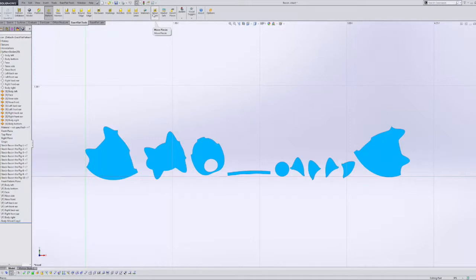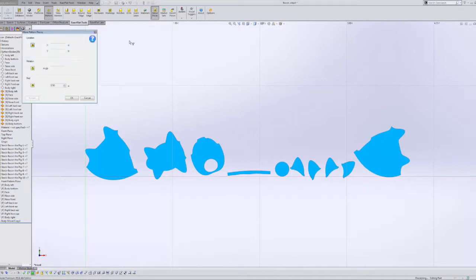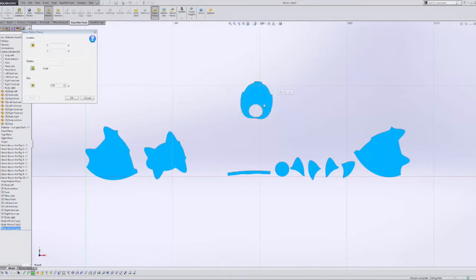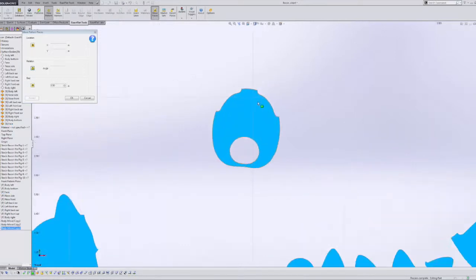We start by selecting the move pieces icon. Then we can simply click and drag pieces into place. If we need to change the angle, we can rotate pieces about the center axis.